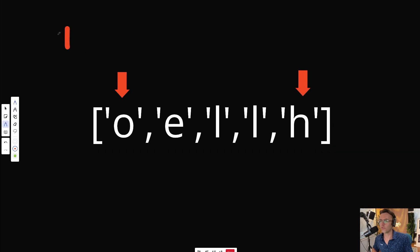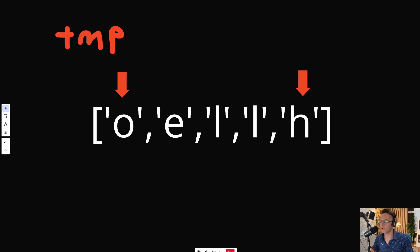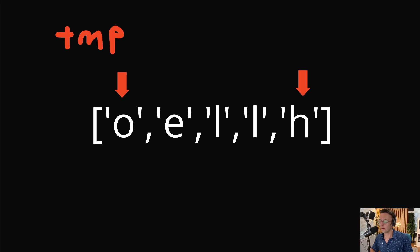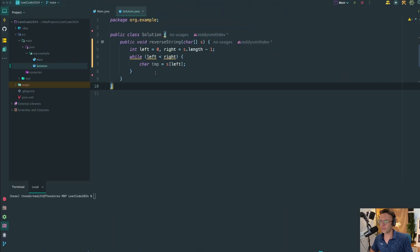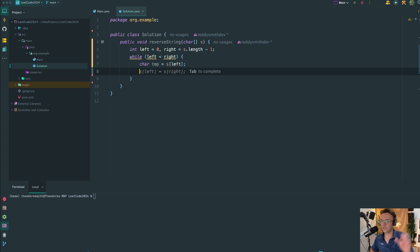We're going to store it in a temp. This temp is going to store the H so that we can still access it when we need to put it in the right pointer, so it doesn't just disappear when we do the actual switching. We'll store the left so we can actually input the new left element into the right when we need to switch.